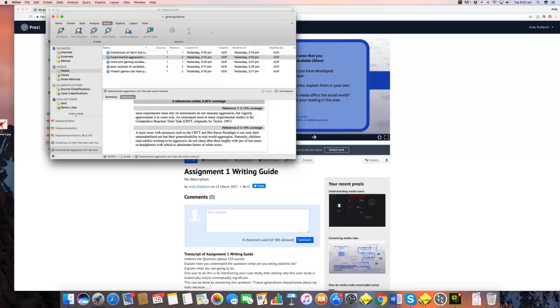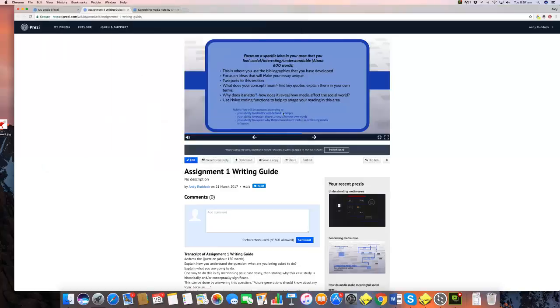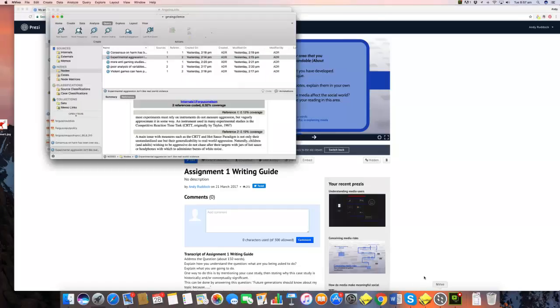So for example, through this you can see that one of the things you could do is, in terms of a key concept, you could talk about what Ferguson talks about as the limitations of competitive reaction time tasks. So that would be something you could do.